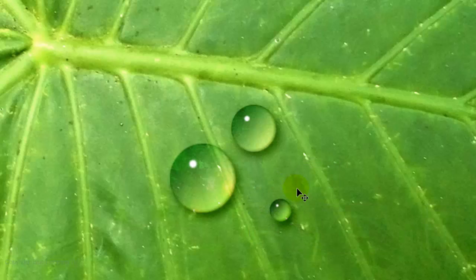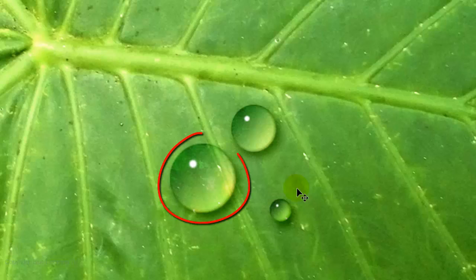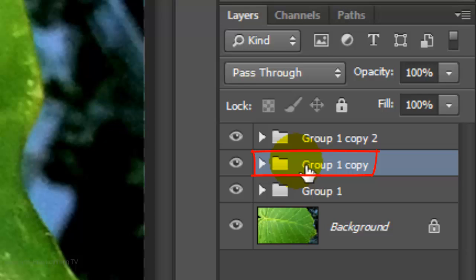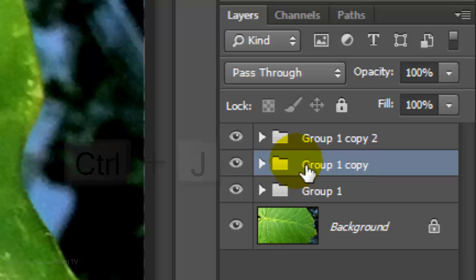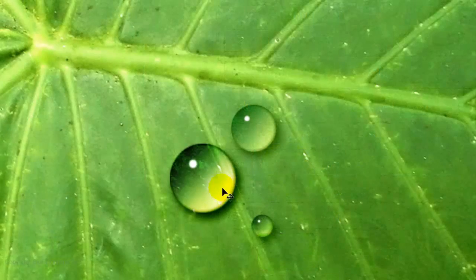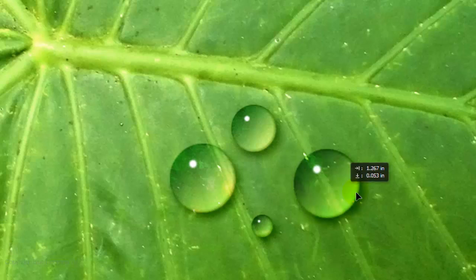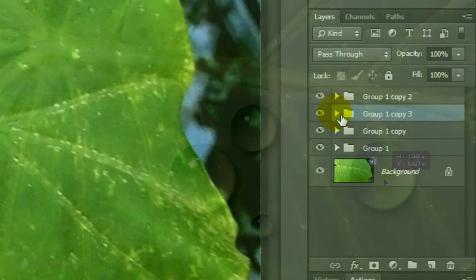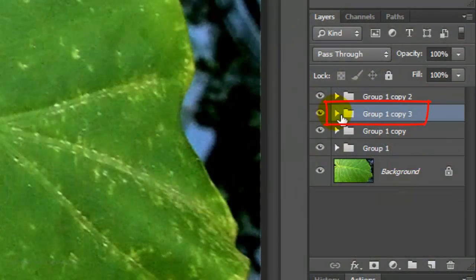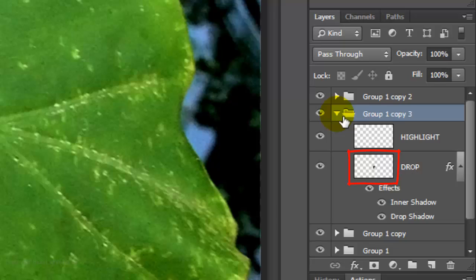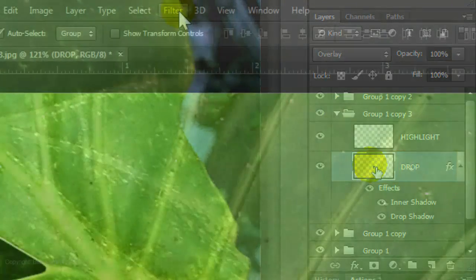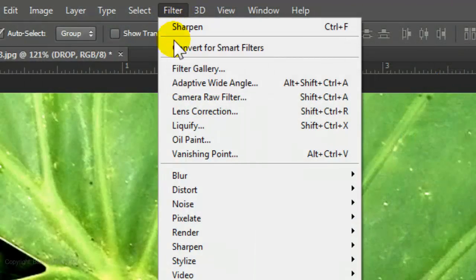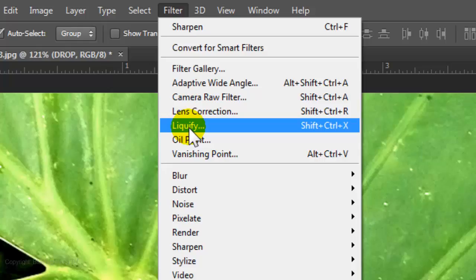If you want to make a water drop with an asymmetrical shape, choose a water drop, make its folder active and make a copy of it. Drag it to another spot. Open the folder and make the Drop layer active. Go to Filter and Liquify.